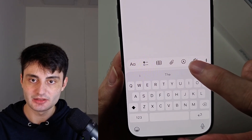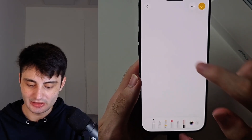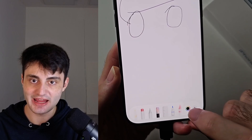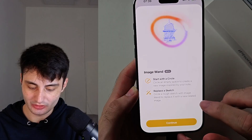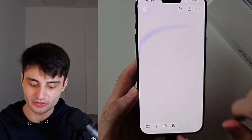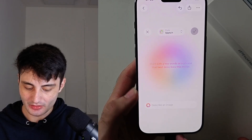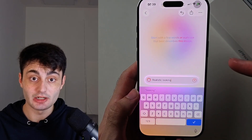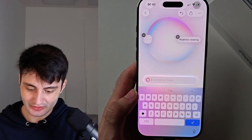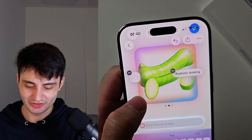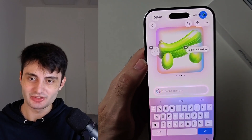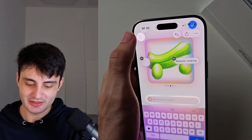If you open the pen and draw something, you'll see there is a new AI wand. When you tap the wand and tap Continue, you can circle a sketch and turn it into a full-on image. I drew a car and put in 'realistic looking,' then let's see what it does. It seems to have not understood that that's a car — looks like a banana cucumber car — but you can see it generates AI images based on your sketches.